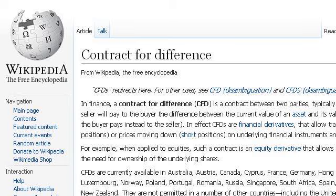Our top-ranked site to learn about the difference between a trader and stockbroker is en.wikipedia.org, specifically the page titled 'Contract for Difference' — Wikipedia, the free encyclopedia. Here's the link.